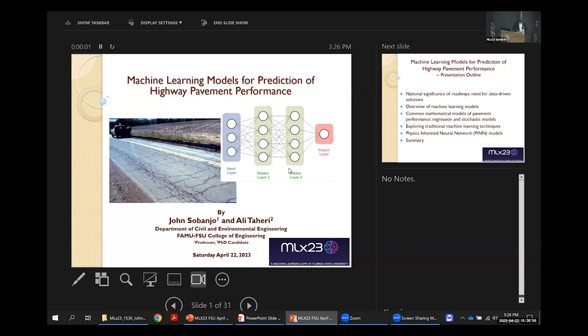My background is in civil engineering. If you look at all engineering fields, civil engineering is probably the least numerical. Mechanical, electrical, and chemical engineering are very, very quantitative. We also are quantitative when we design bridges and structures like that.